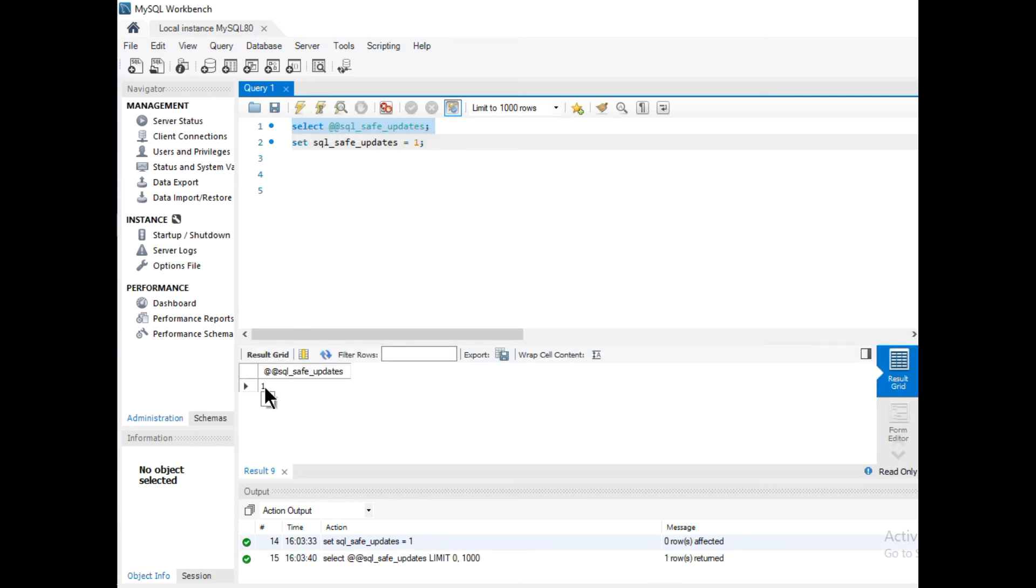In the output you can see it is showing mode 1, which means SQL safe updates mode is on, so you cannot update or delete any row from a table. Thank you.